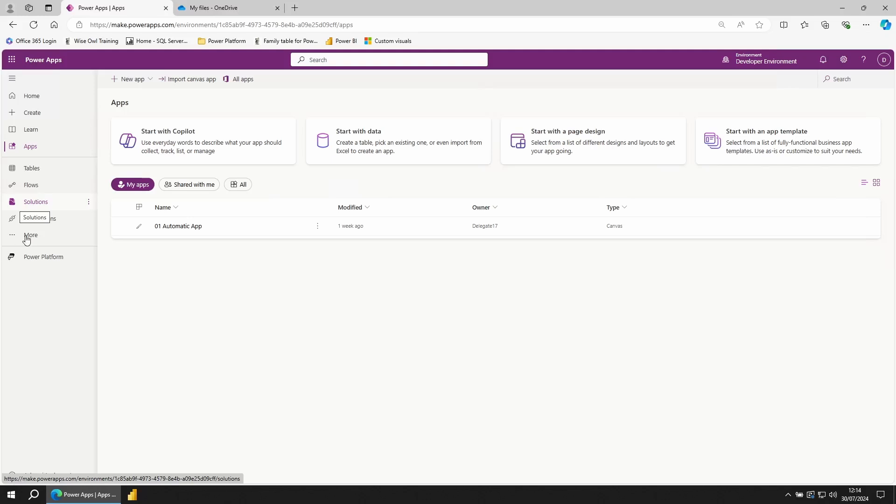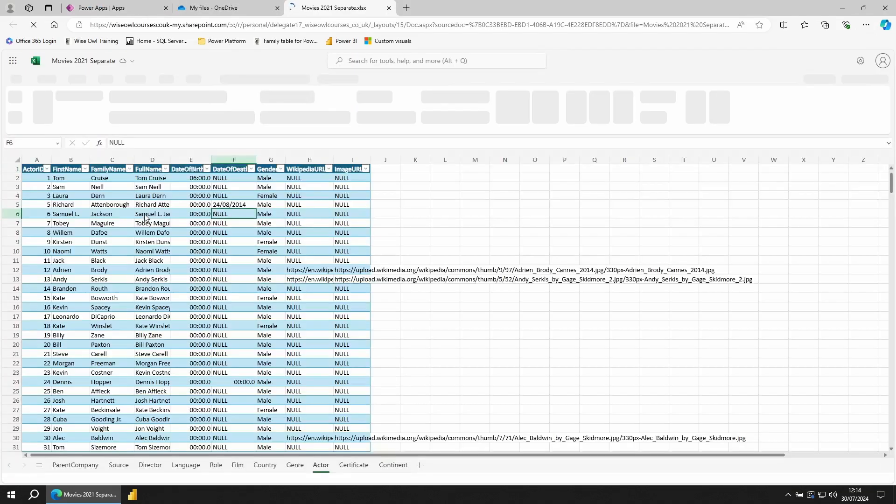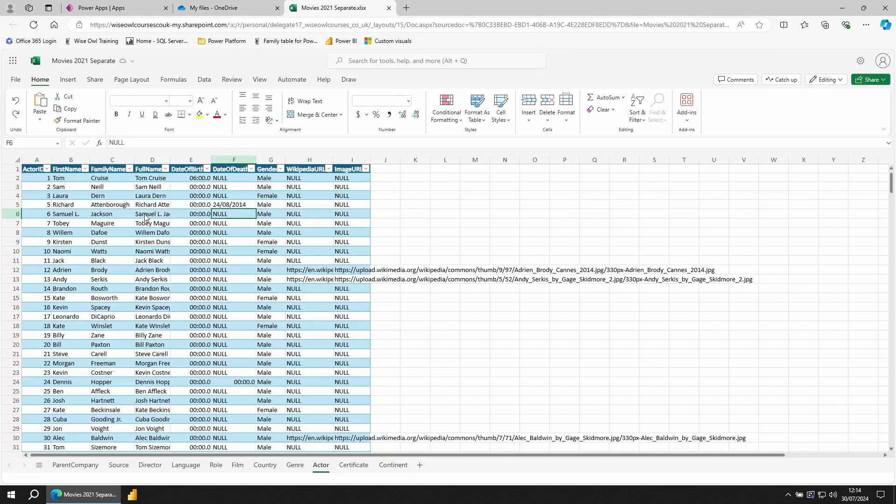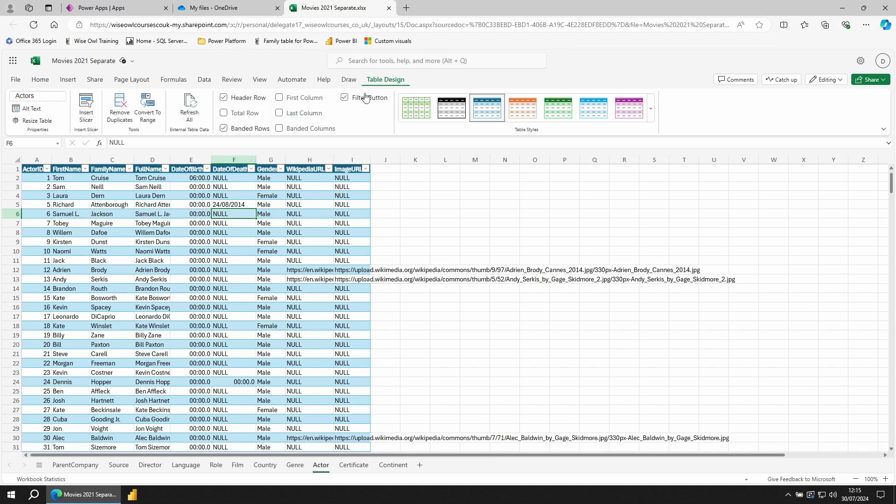For this I'll be using a OneDrive connection. I have an Excel file all about the world famous Wiesel movies database. In here I have multiple different sheets, but the one I'm interested in is this actors sheet. For Power Apps to be able to read in this data, make sure that your data is held inside of a table.